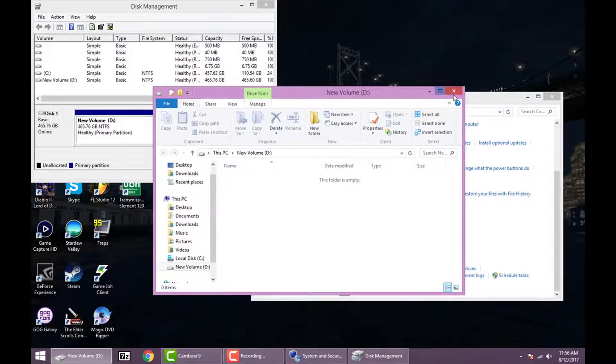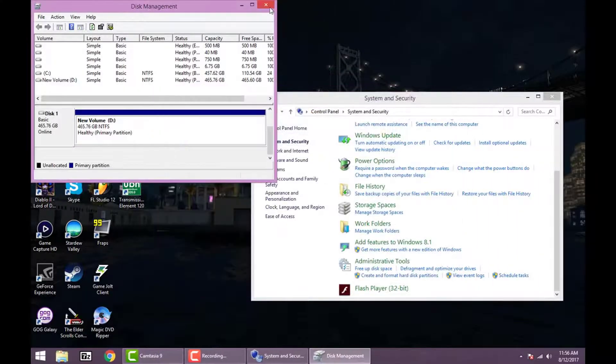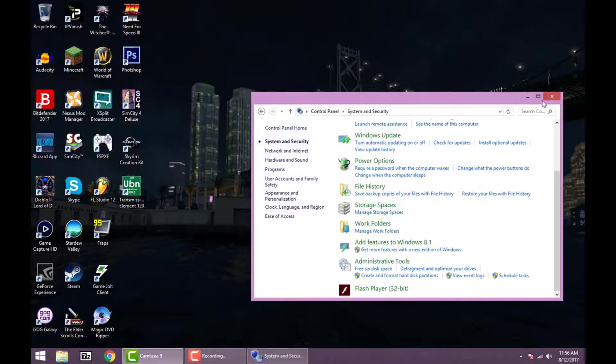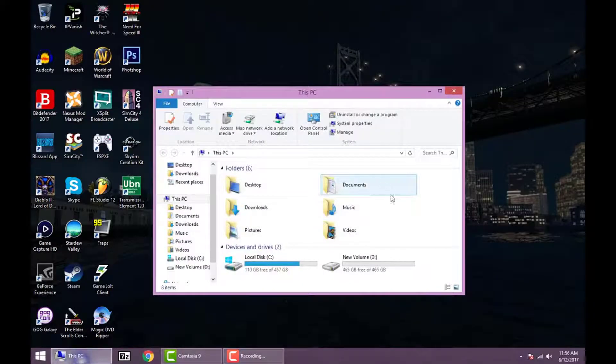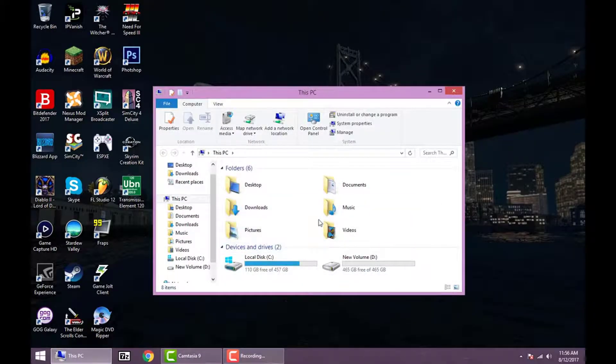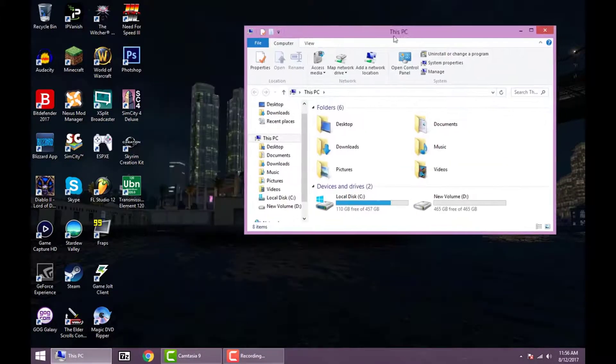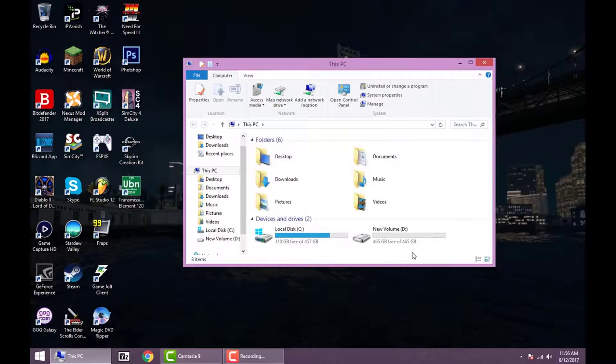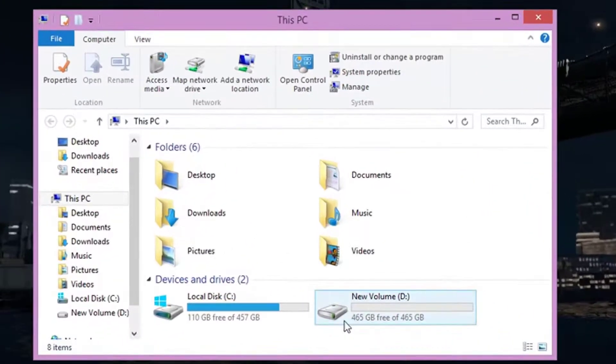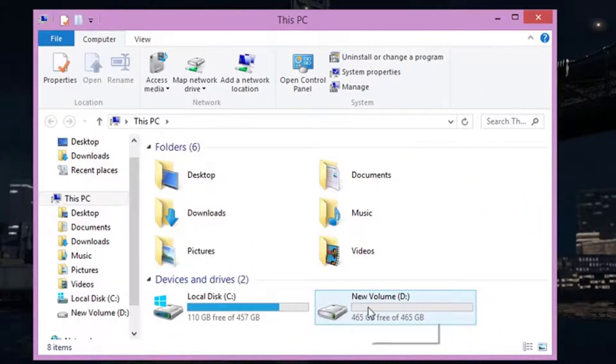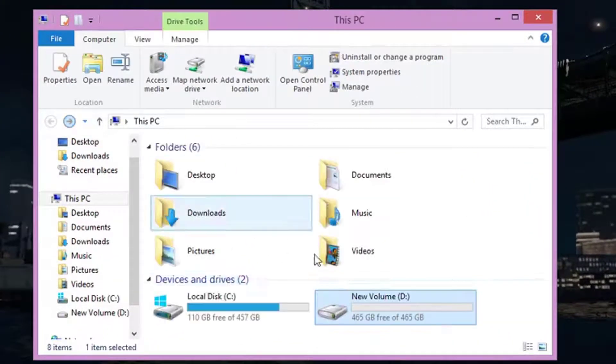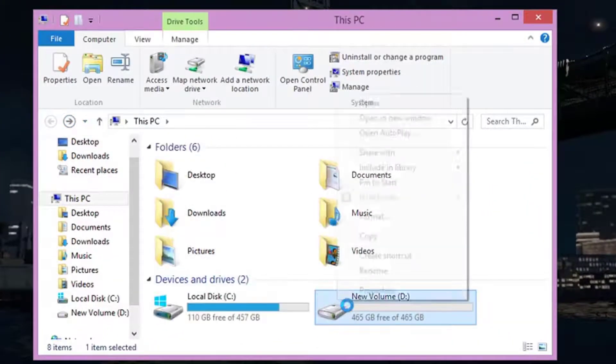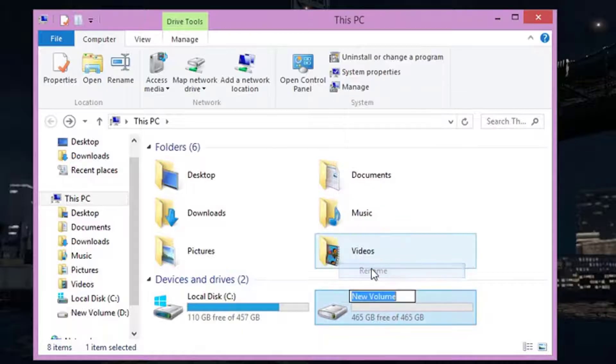Alright, now I'm just going to close out of all these tabs right here and just show you that if you go into This PC right here, you're going to see it pop up. So you can double click it, see that it's empty. Now it deleted everything off of it.